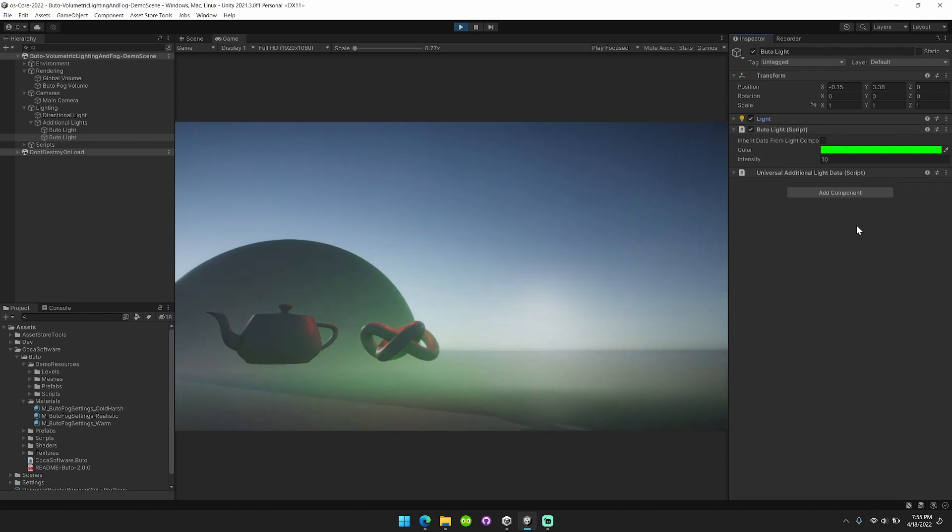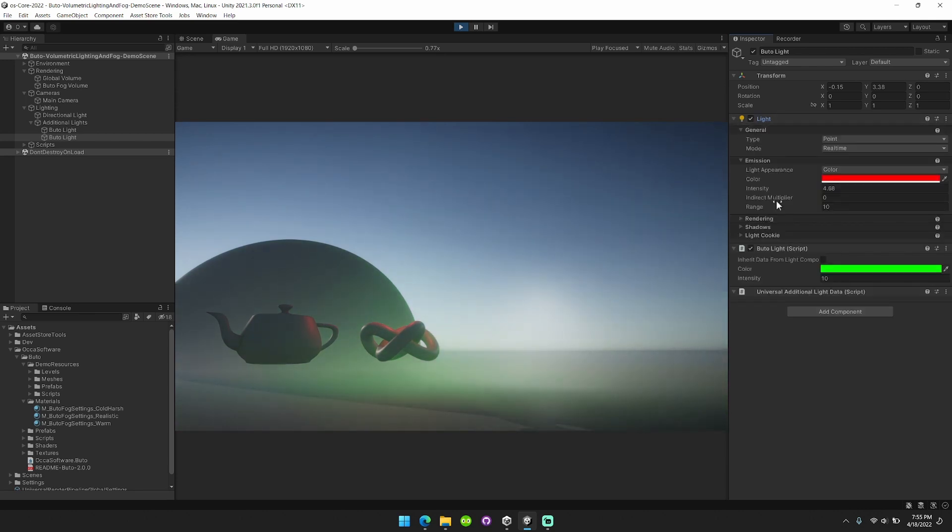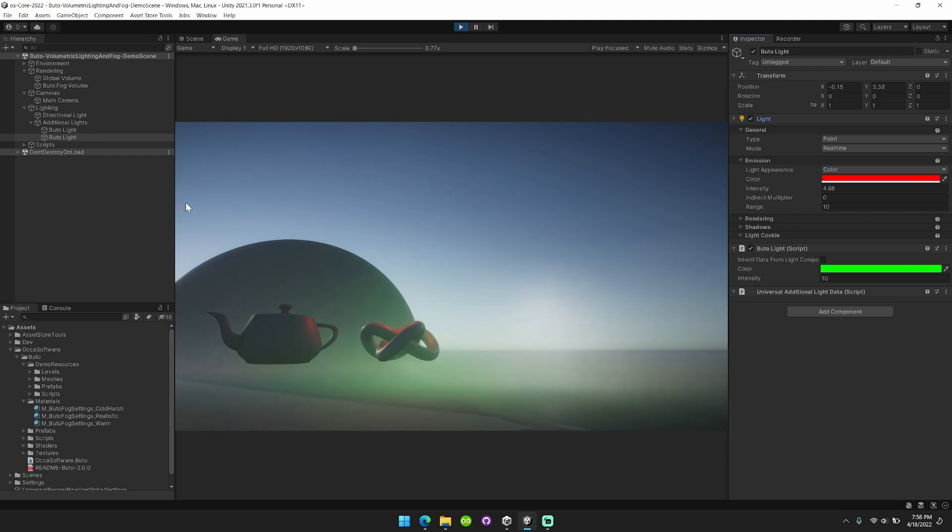Okay, really cool. Alright, so that's Butoh 2.0. Check it out on the Unity Asset Store, there will be a link in the description below, and thanks for watching.